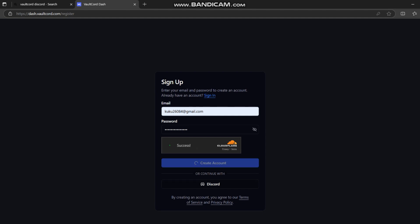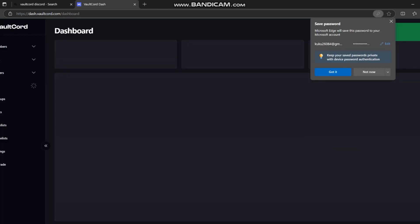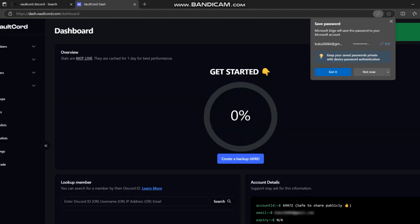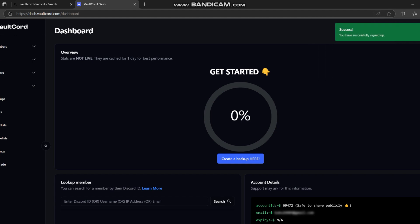Once you are in the dashboard, head over to the bot section, click create bot, and name it whatever you want.